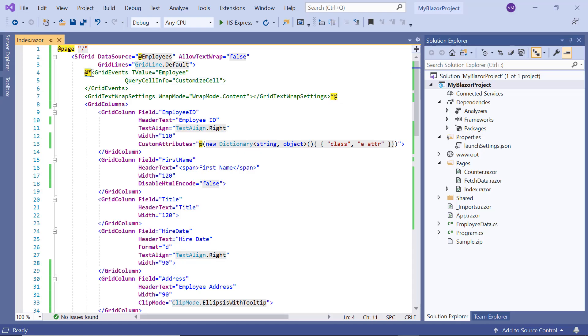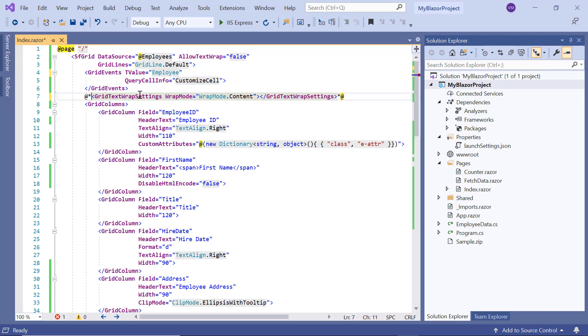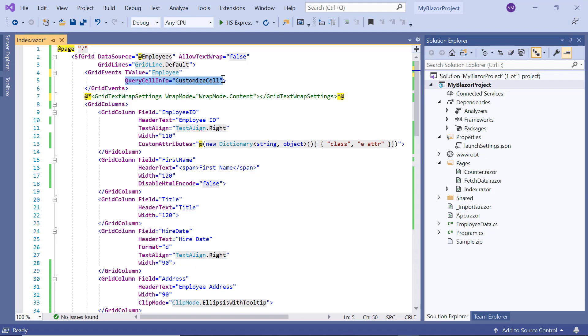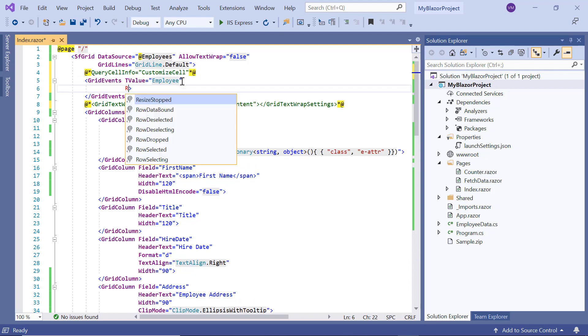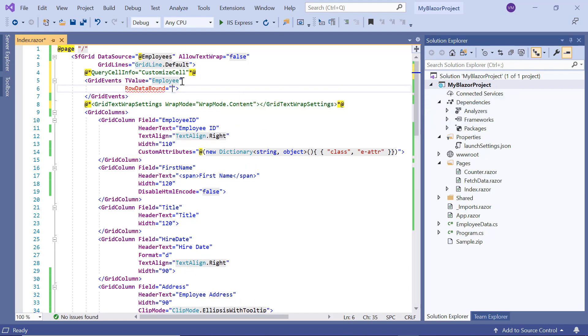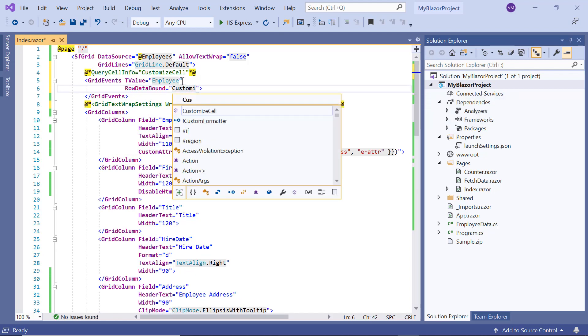Finally, I'll show you how to customize rows by using the row data bound event. This event will be triggered for every row in a grid. Now I add the row data bound event and assign the callback method customize row.